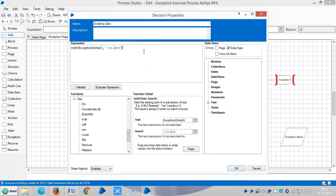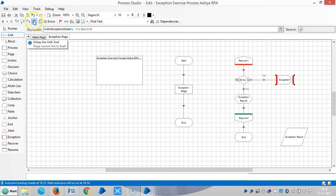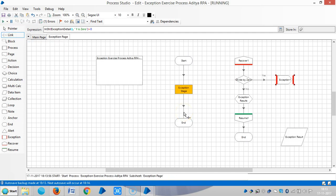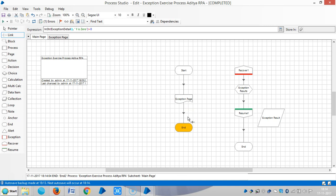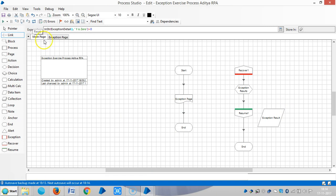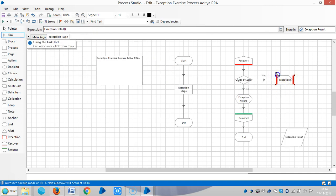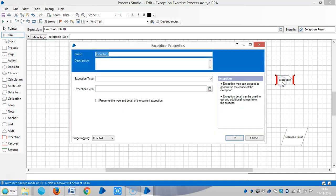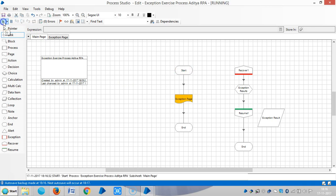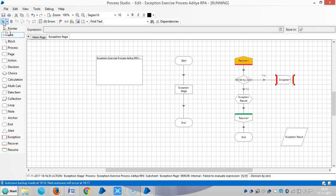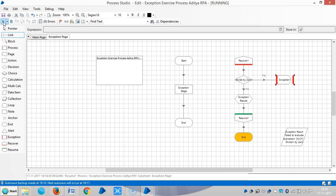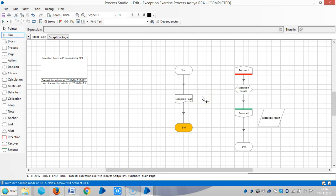Paste it and make the decision — 'it is 0'. Click OK, then reset it and run it. If you observe, the main page is able to handle this kind of exception.